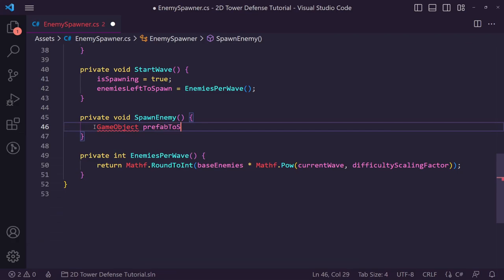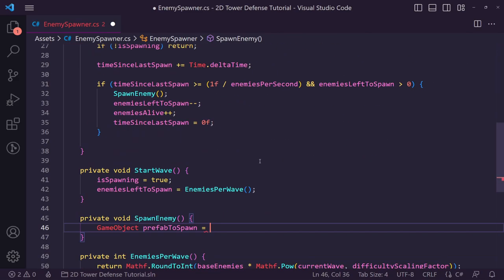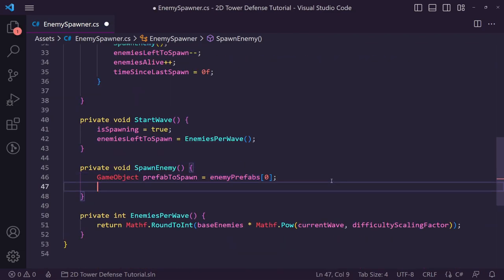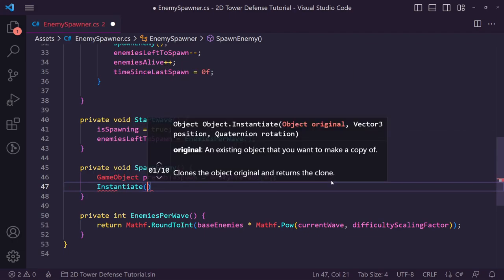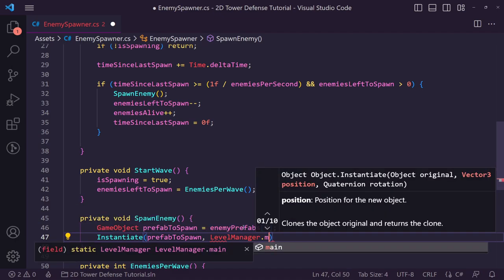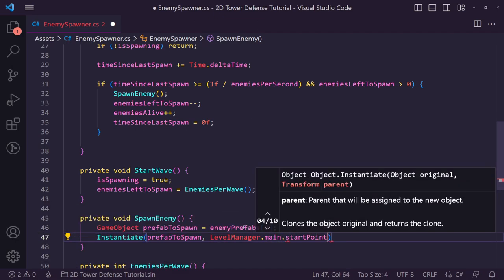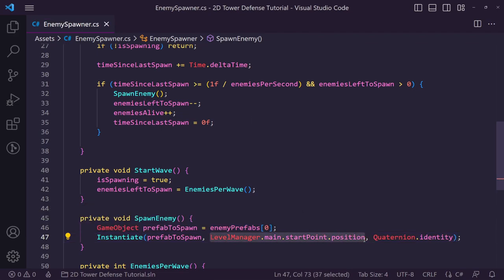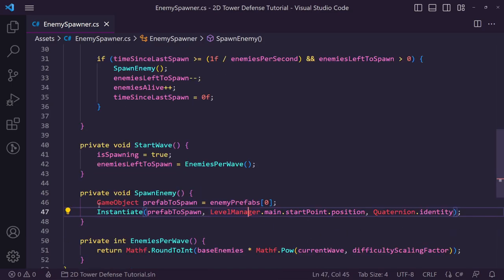Normally I'd use a random index to pick from the enemy prefabs array, but since we only have one enemy right now we just get enemy prefabs index 0. Then we call Instantiate passing in prefab to spawn, our starting point position (a Transform reference set on the level manager in the last video), and Quaternion.identity so it spawns at its default rotation. That's all we need for spawn enemy for now.